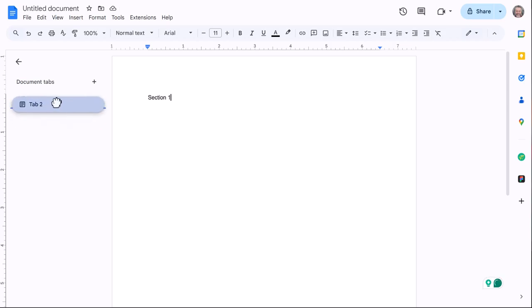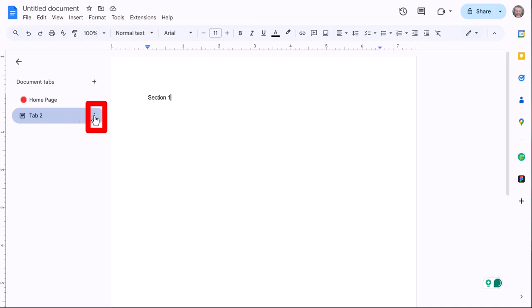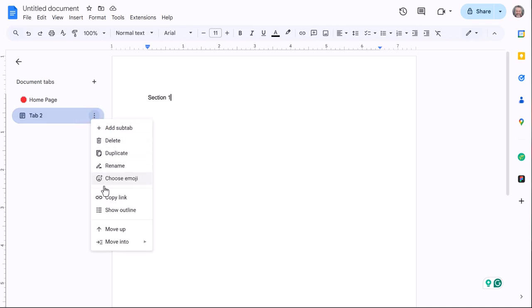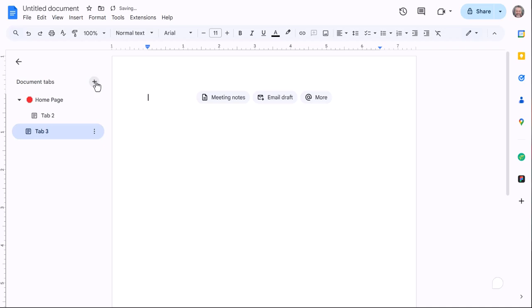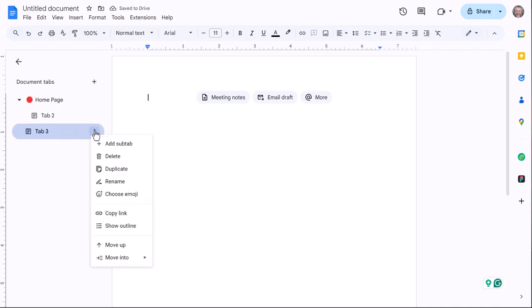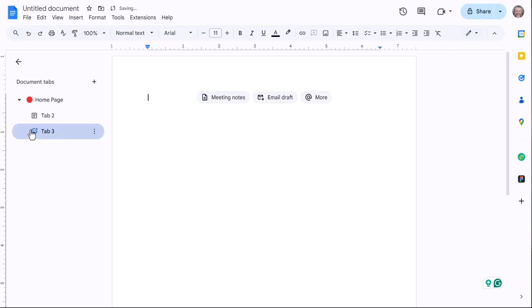If I want this to be under the home page, kind of tabbed over, I hit the three little dots here and I move it into the home page. You'll see it slides over. So if I create another one and I want this to be part of home page also, I can move it into home page and it slides over.